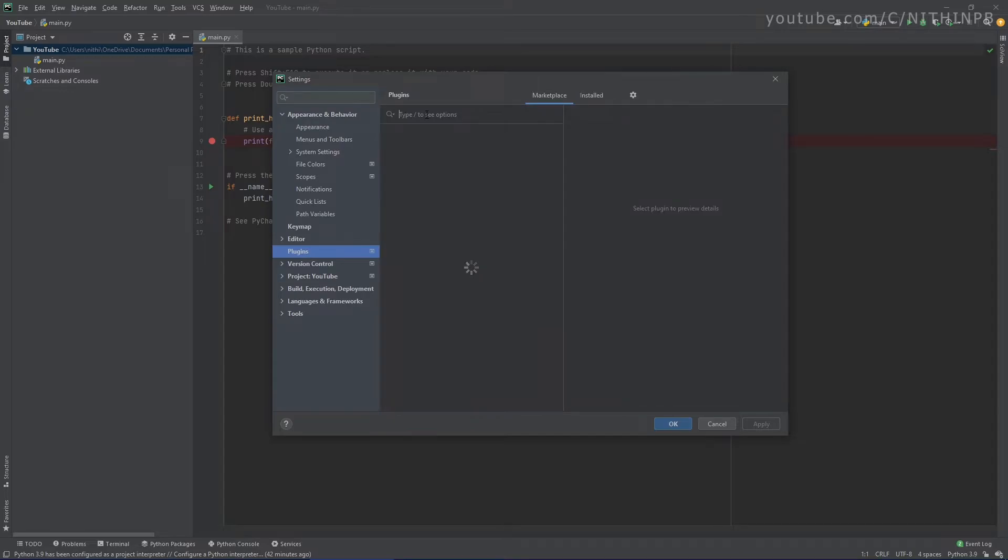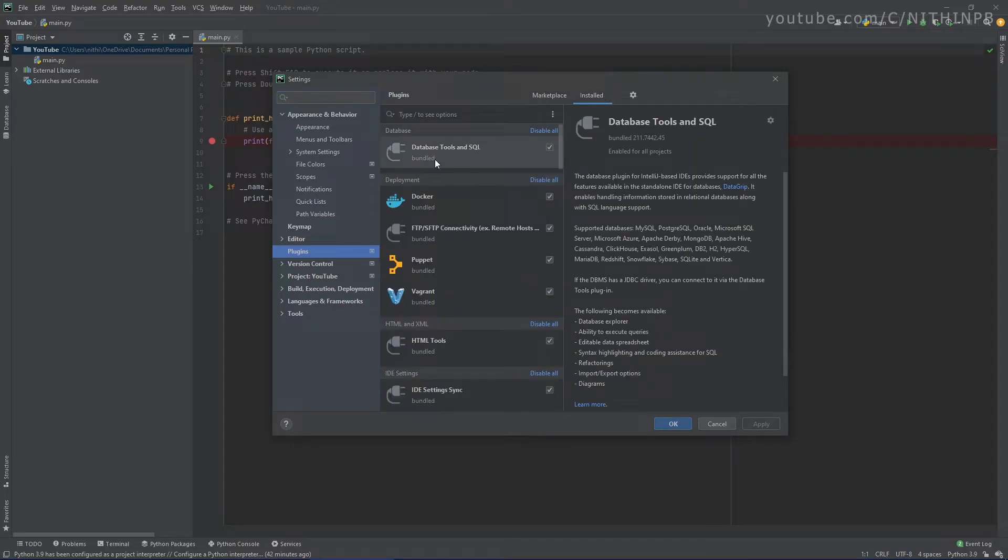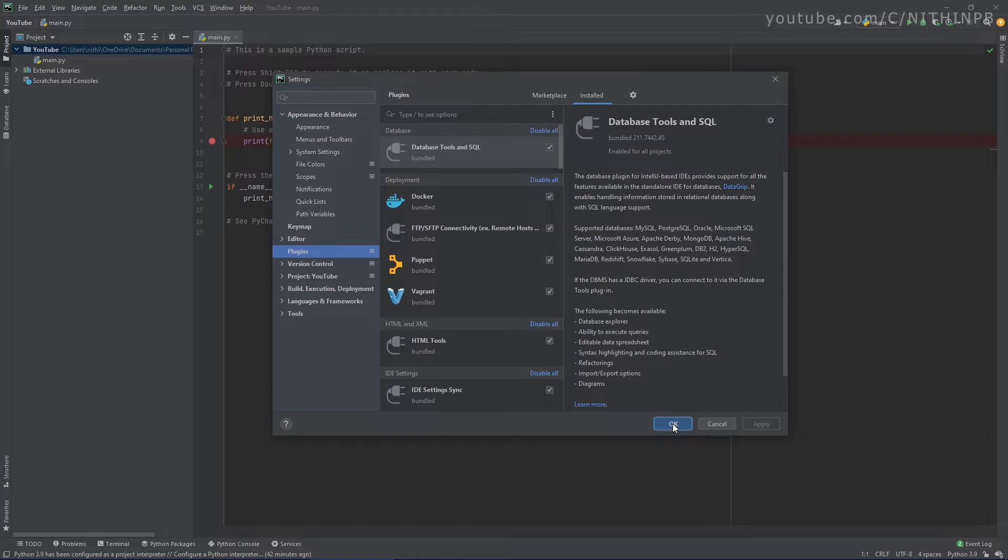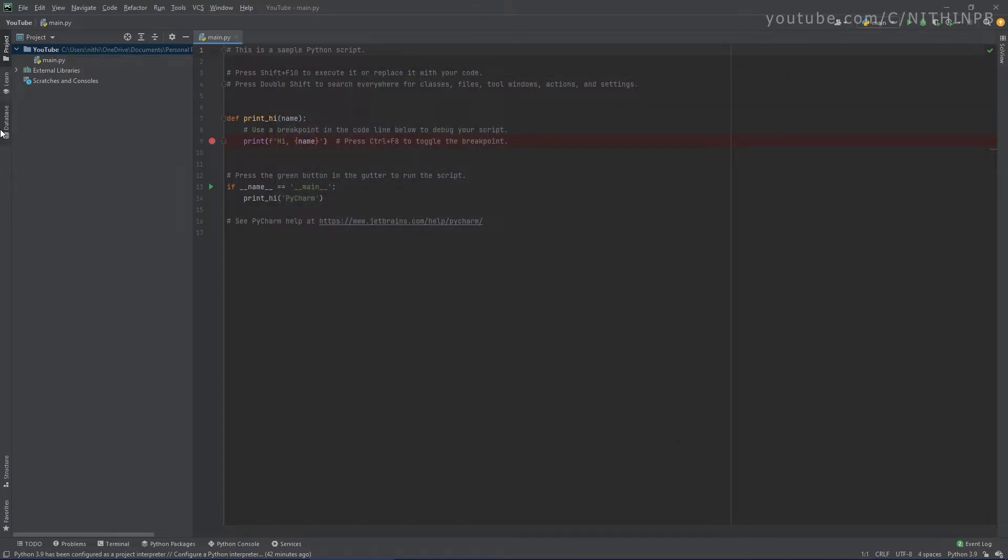So if you are not seeing this option, you can go to File and Settings. From here you can go to Plugins. If you don't have it installed, you can search in the marketplace and install it. So I already have it installed. The plugin name is Database Tools and SQL. Let's click Apply here. Click on this database tool.